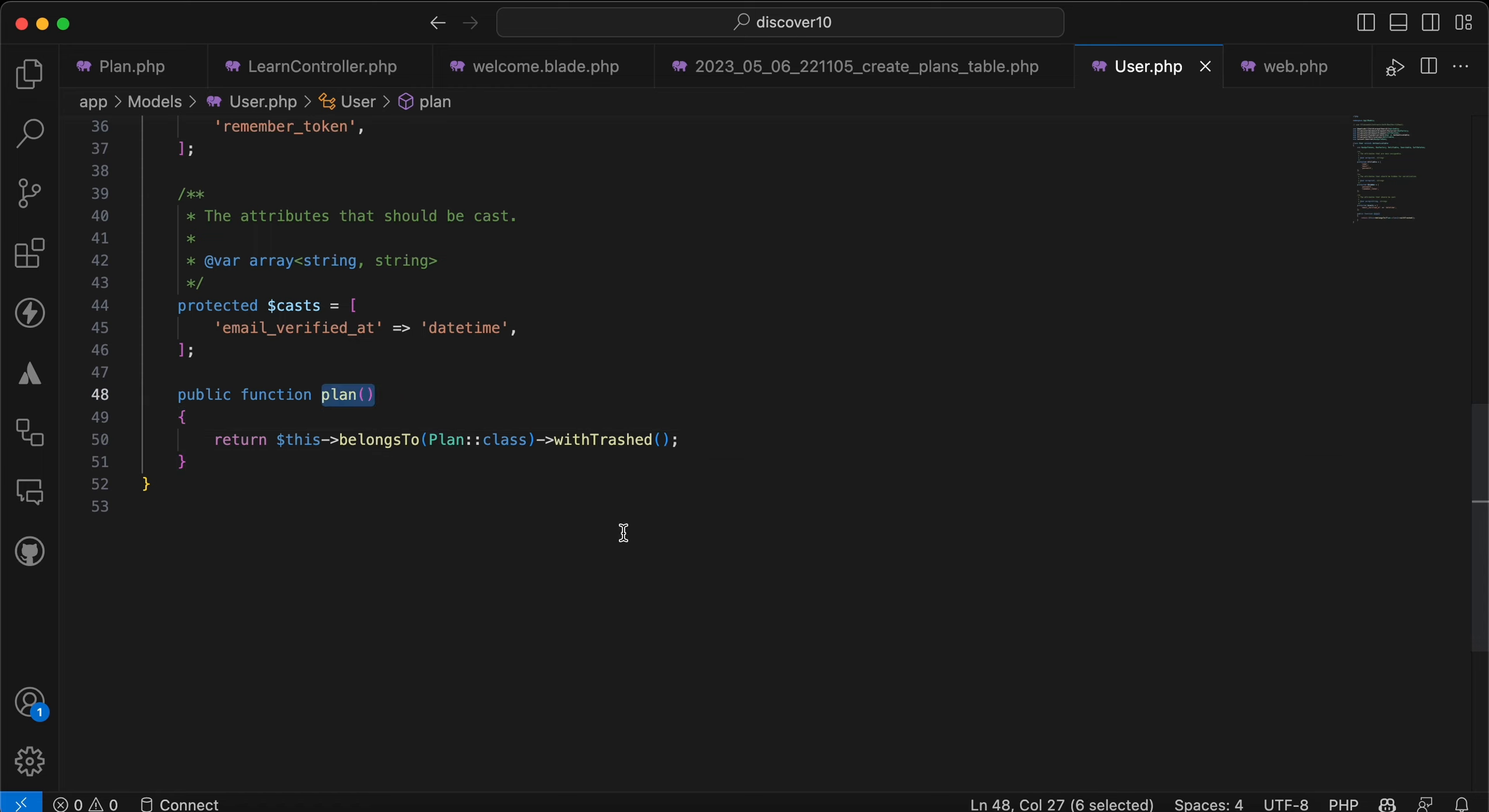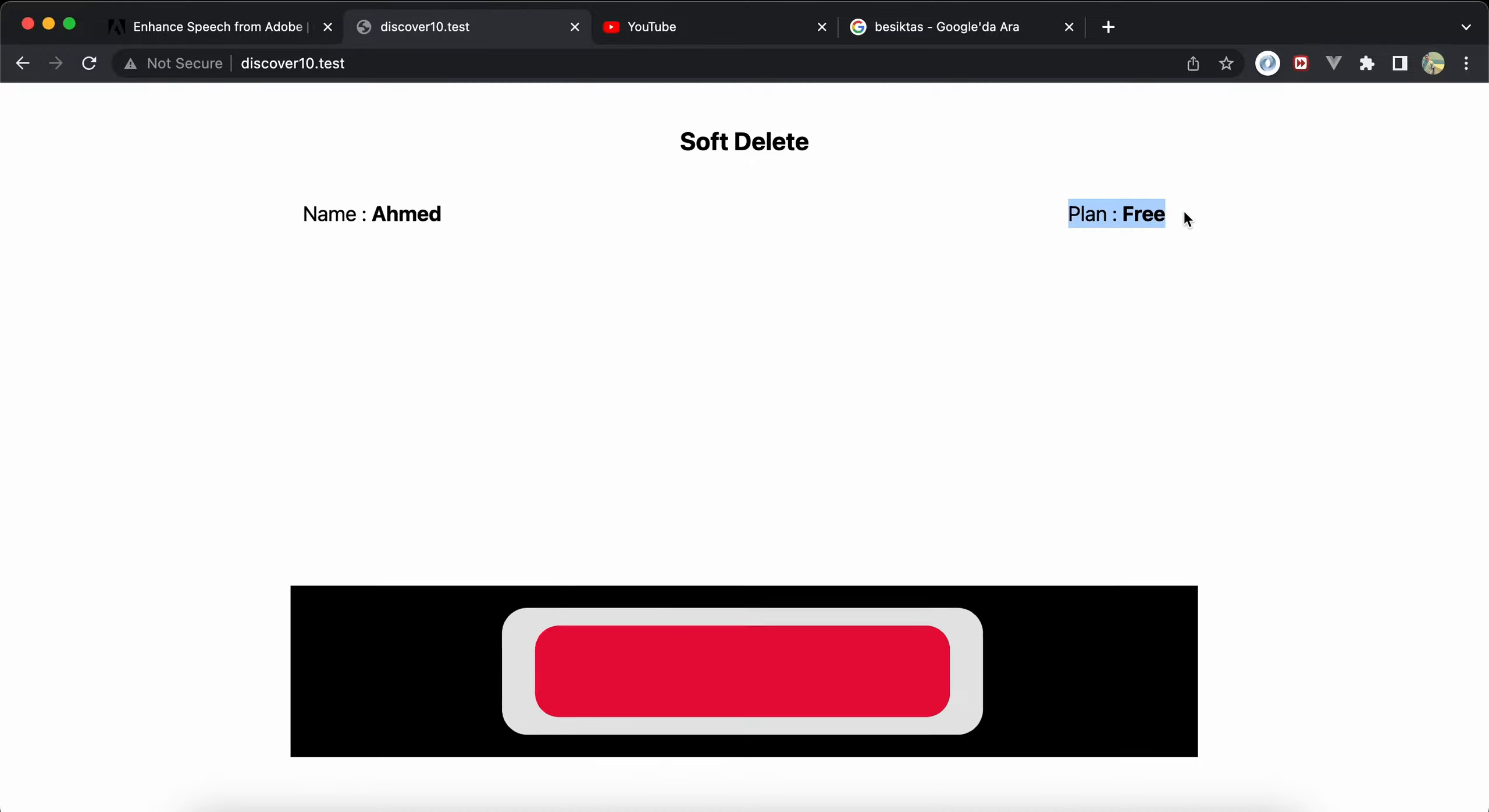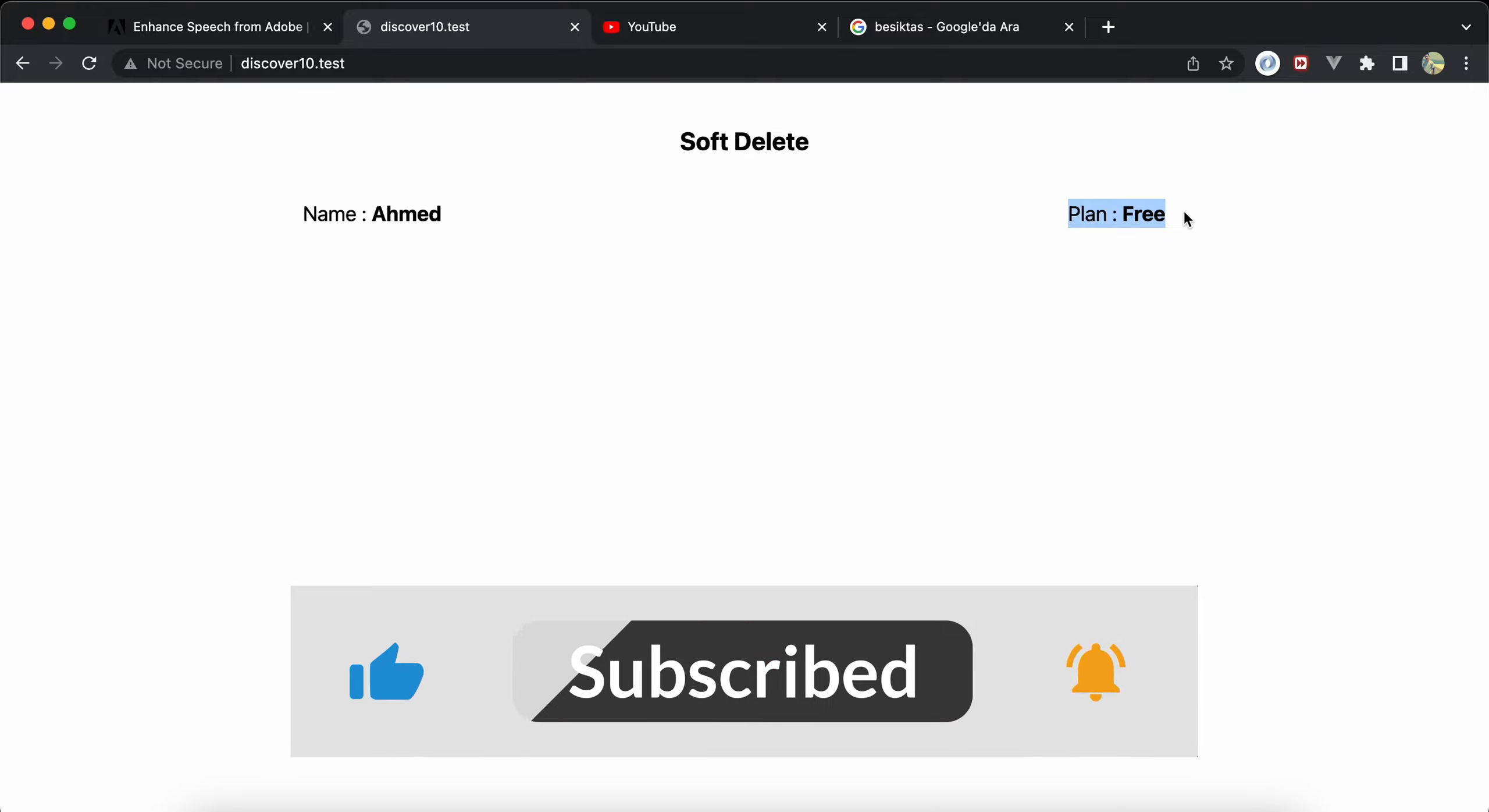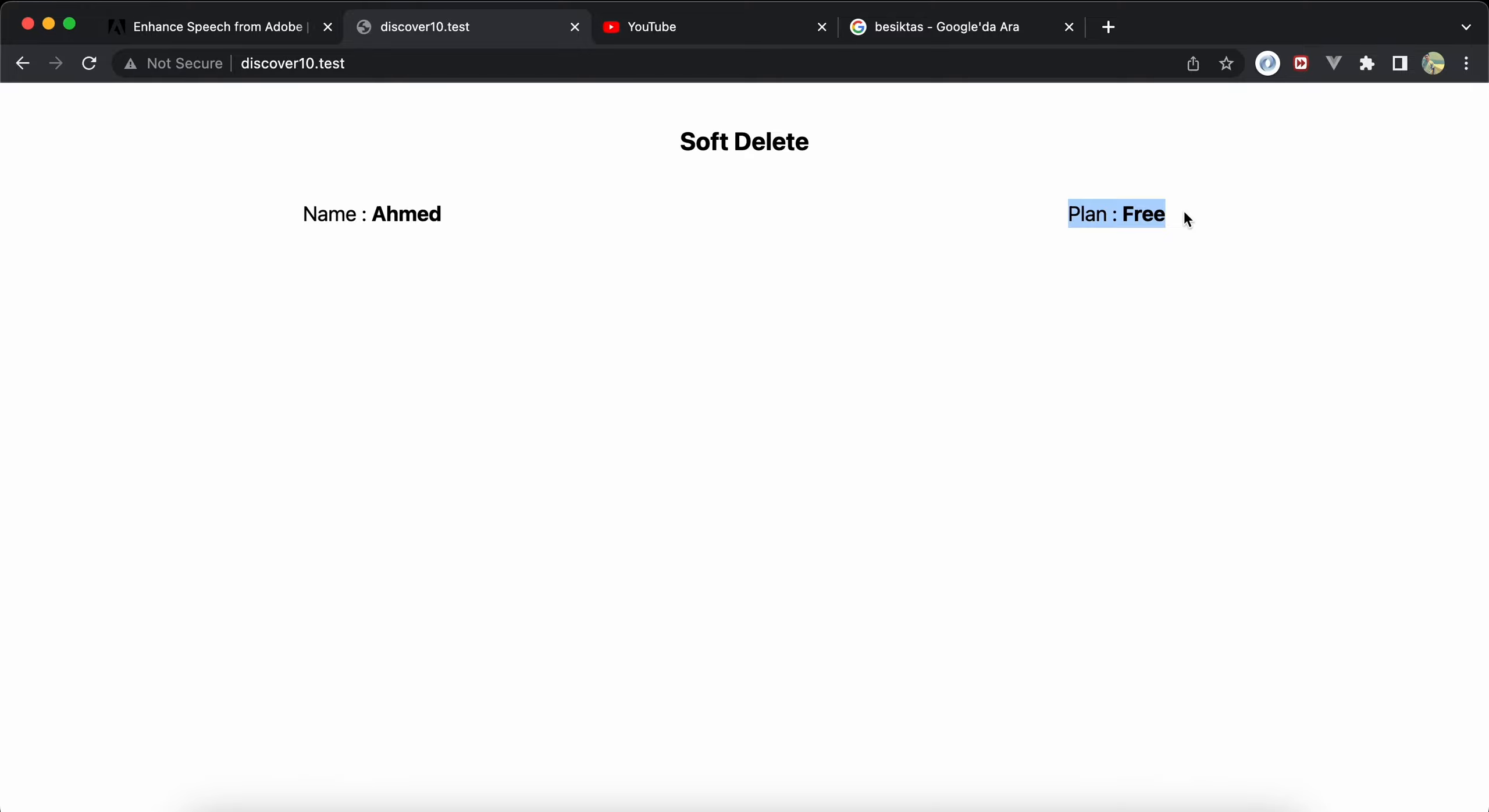So back again, refresh, and we will see also when after deleting the plan or soft deleting the plan, it comes again. Here's a quick tip about soft deletes in relationships. If you found it useful, support me by clicking on like, click share and subscribe. See you in next video.